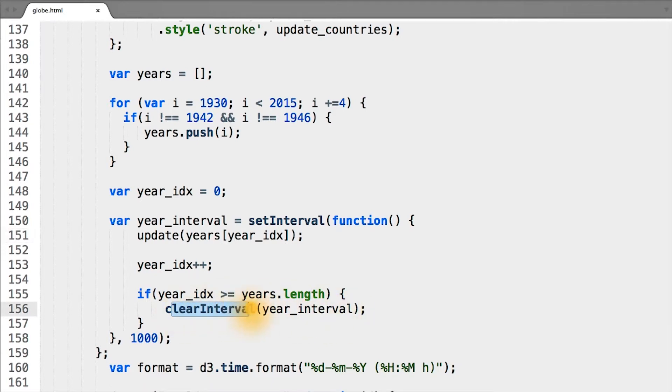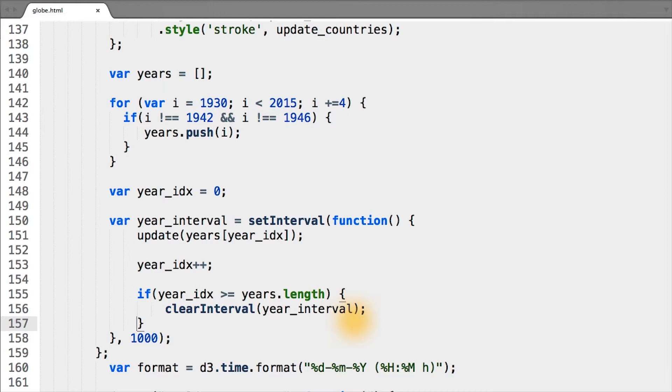to the JavaScript function clearInterval. clearInterval is simply a built-in JavaScript function that takes as a single argument an interval variable created with setInterval and stops it, so that we don't run forever update after update of the World Cup map.